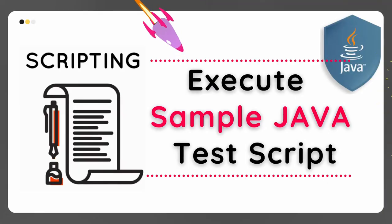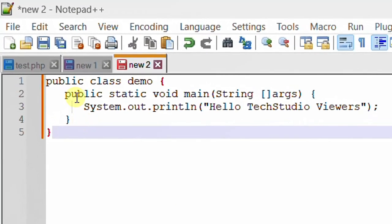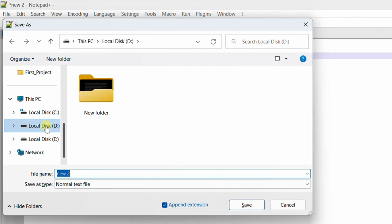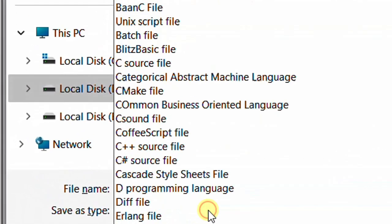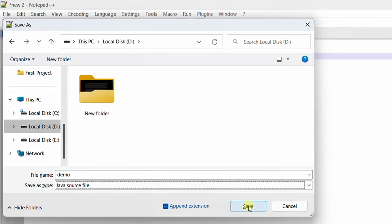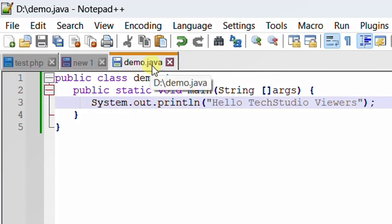Now let's move on to the final step, that is execution of a sample Java program. I am going to execute these lines of Java code. First I am going to save this file with Control+S. I am going to save this file in the D drive. The file name is demo, and we need to save the file type as Java Source File. Just click on Java Source File and click Save. Here you can see demo.java — the file has been successfully saved. Now we are going to execute this Java file from the command line.